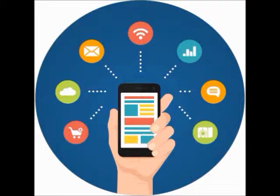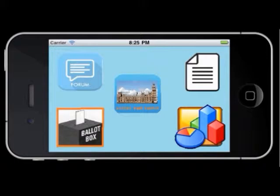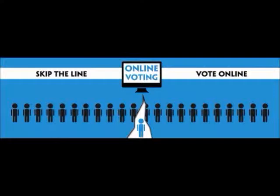Our new modernised democracy is based around the Parliament app, which is used for voting to make it more convenient, but also to ensure voters are fully informed, with summaries of party manifestos, party voting records and more statistics.